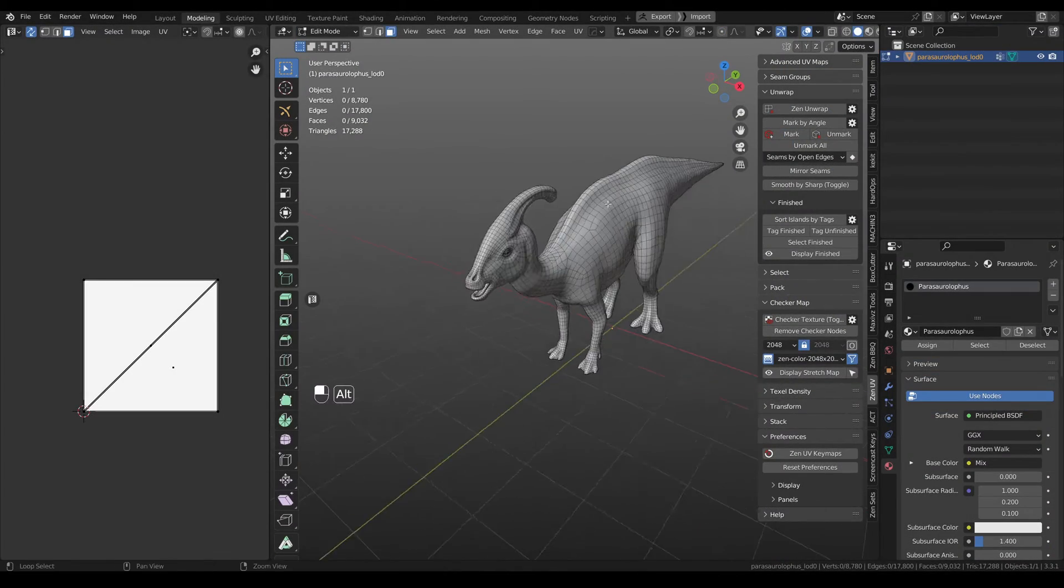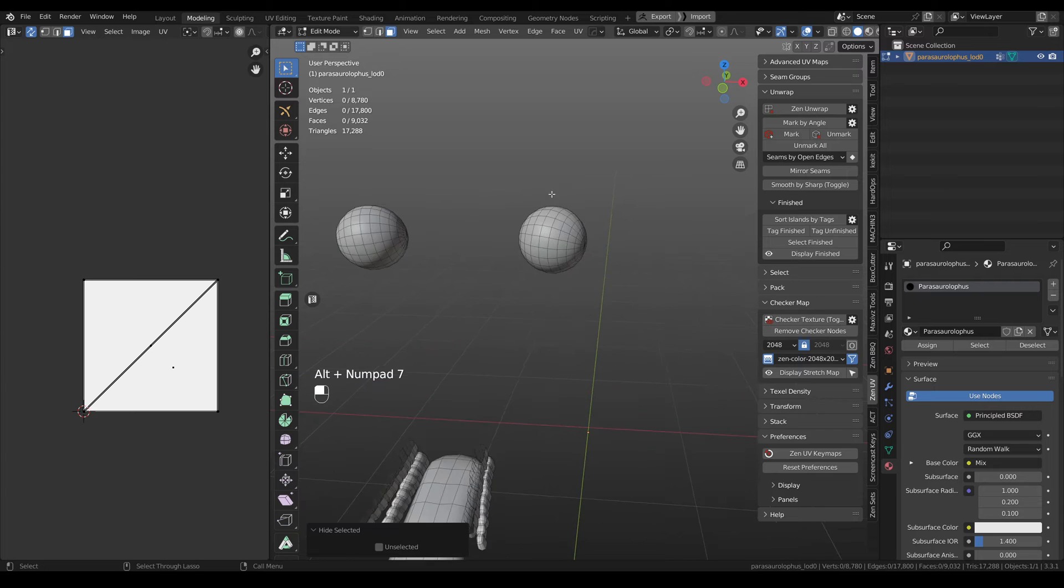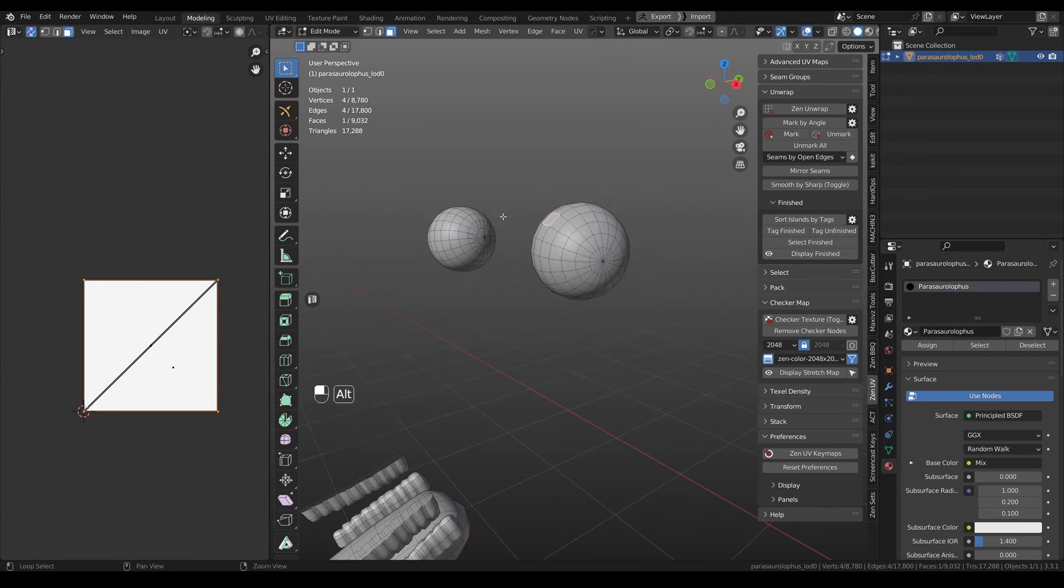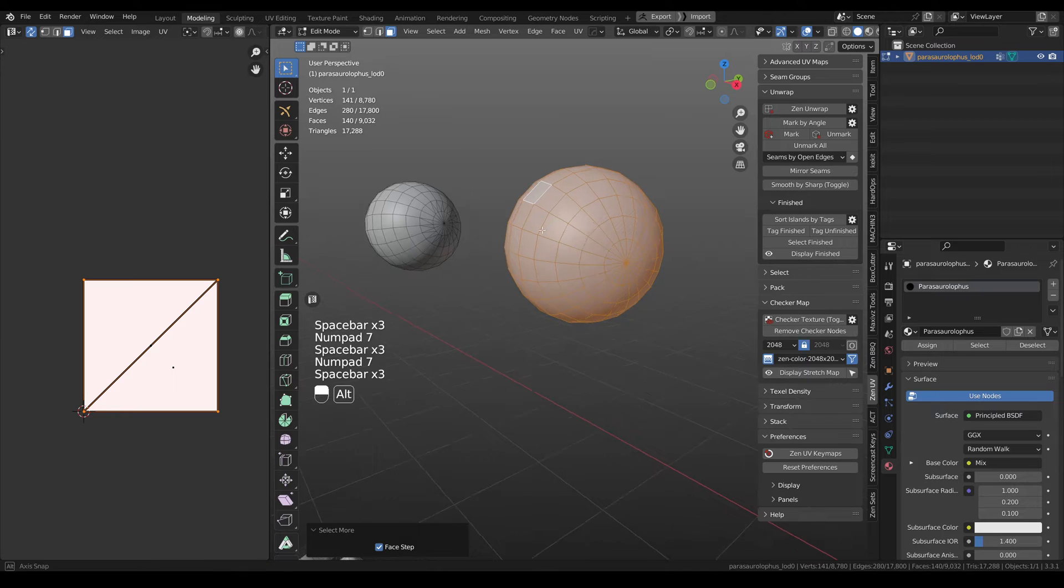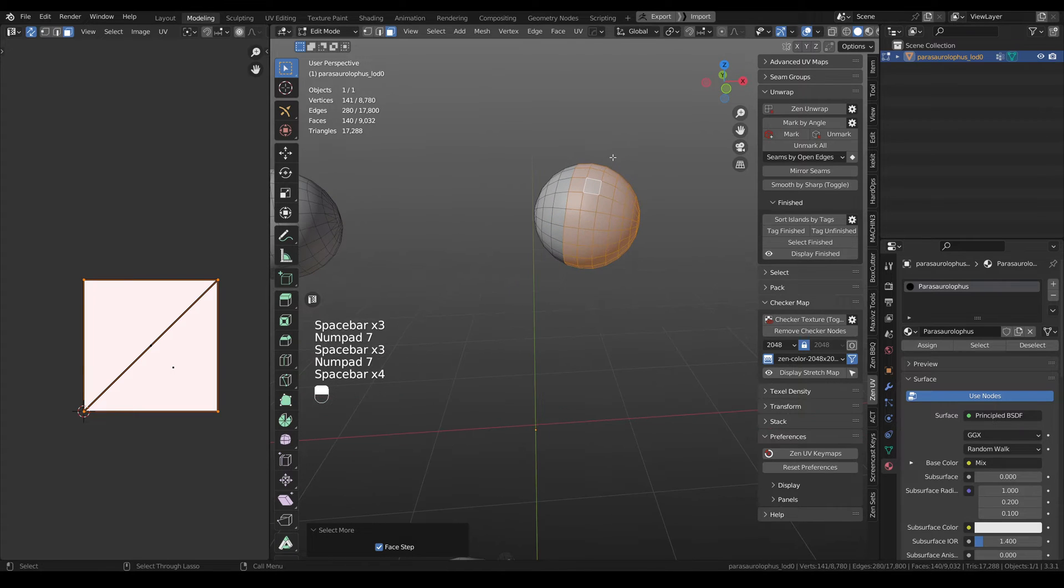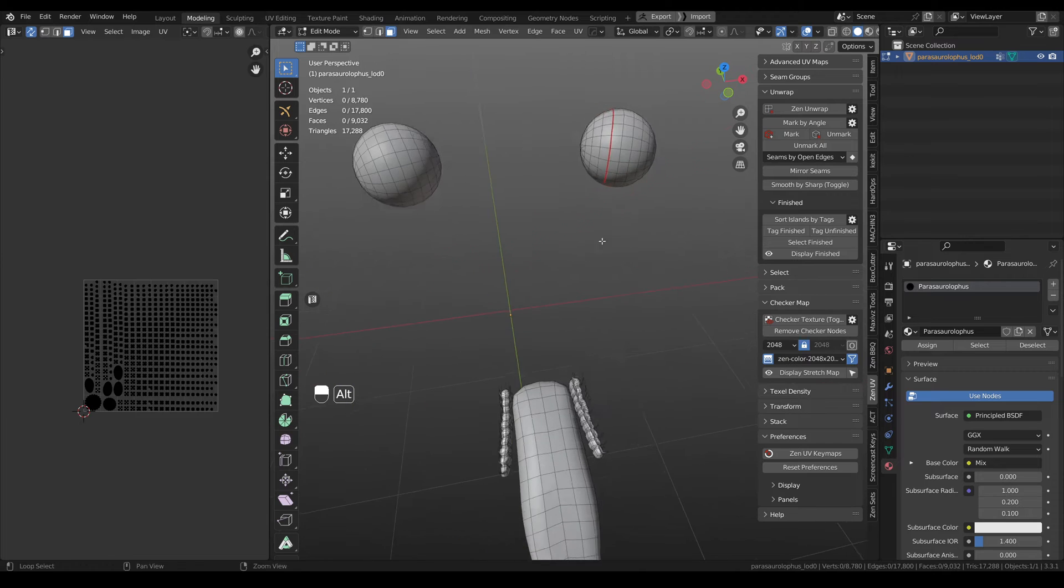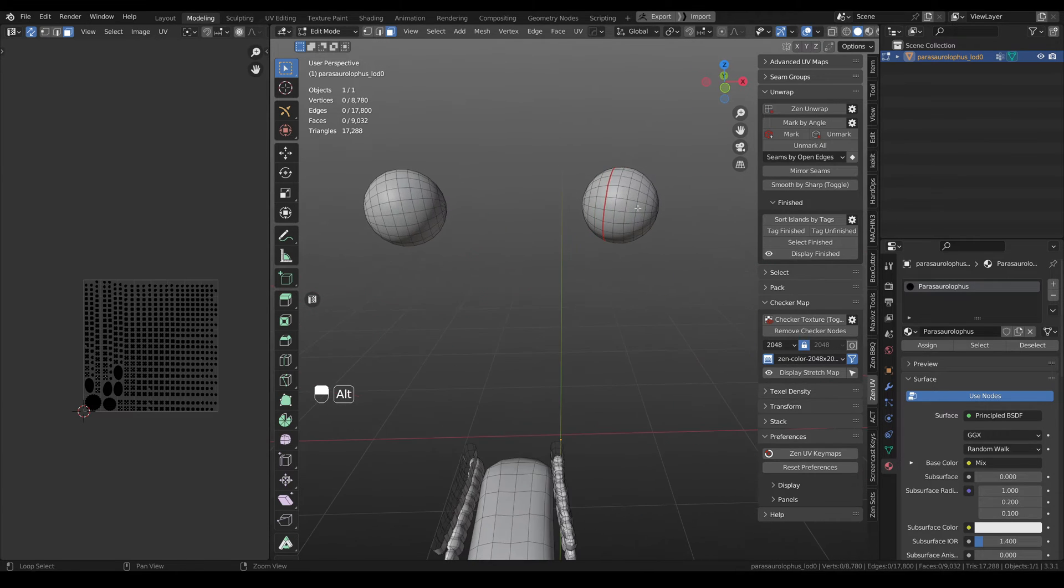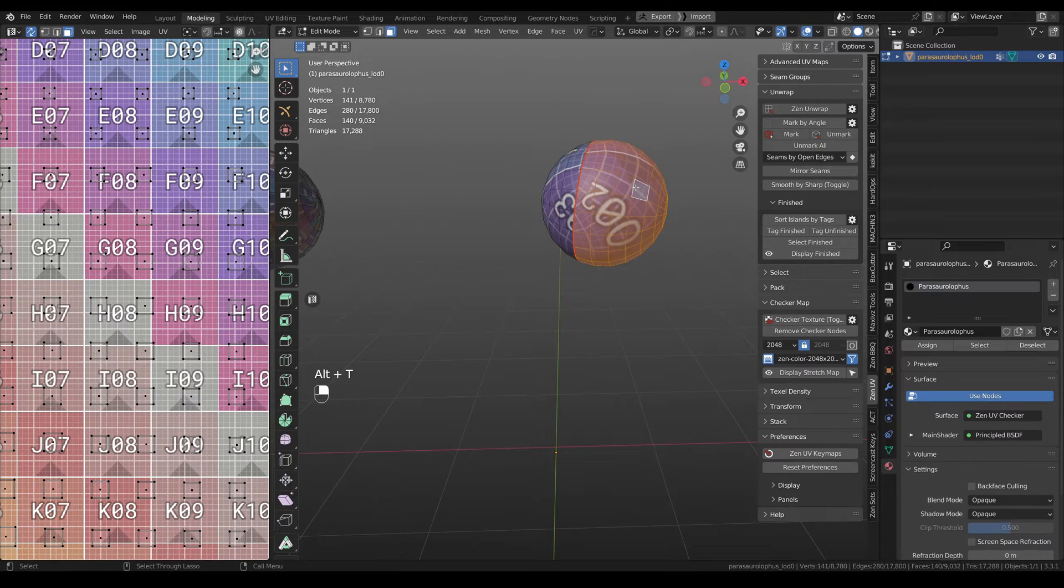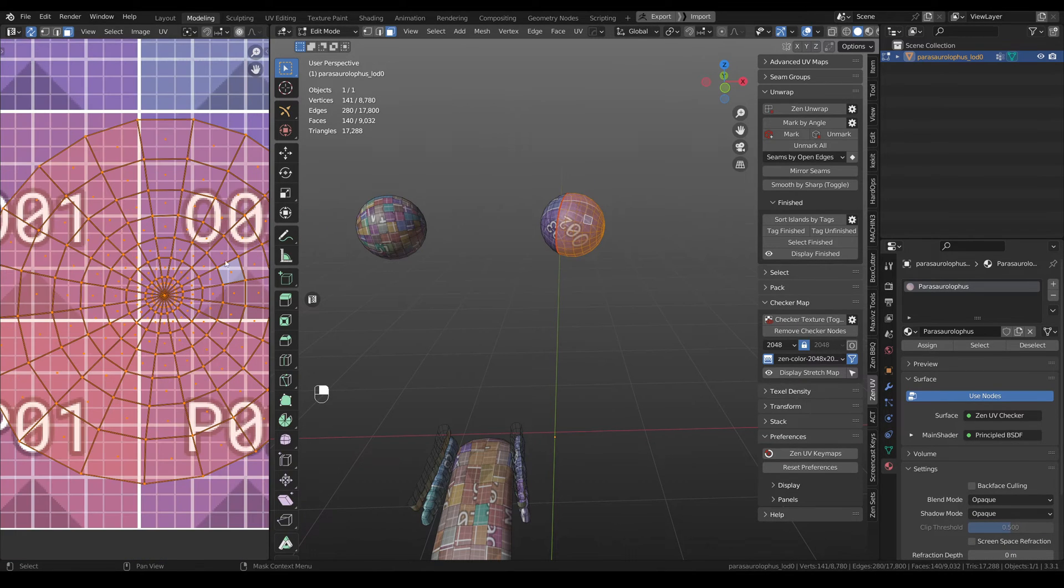We have a Dina model here, so we have big parts and small parts of the mesh. Let's unwrap small parts of the mesh. Then unwrap. Also, you can enable the checker texture.